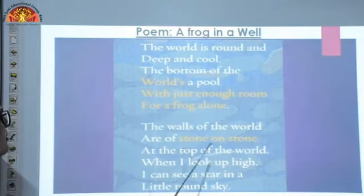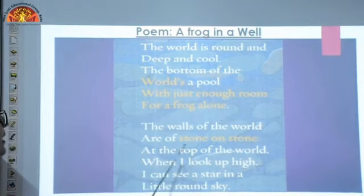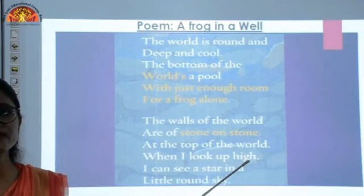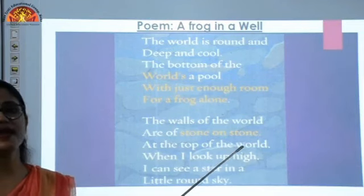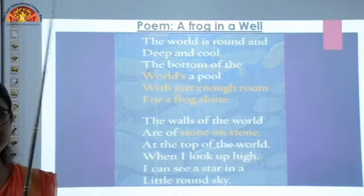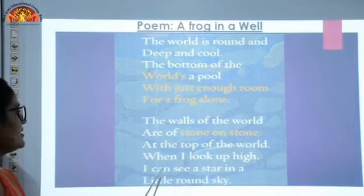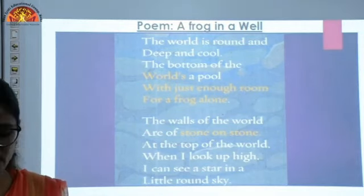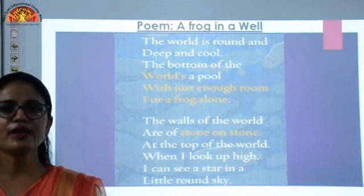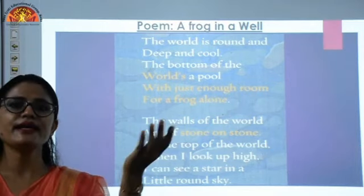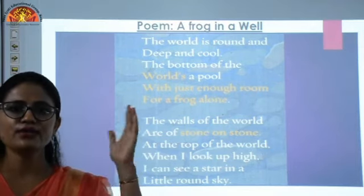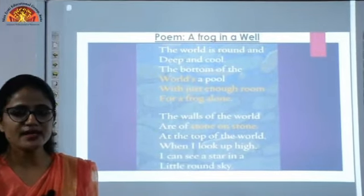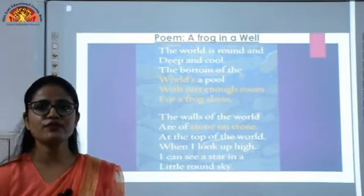At the top of the world, when I look up high, I can see a star in a little round sky. When he looks up at the sky, he can see a round sky is there and a star is there in the little round sky. Little round sky is liye because wo ek well ke andar hai. According to him, that is only his world. So therefore, this is the assumption, this is the imagination of the frog.